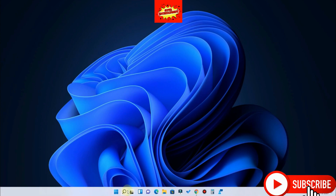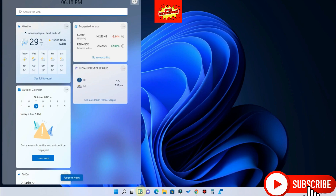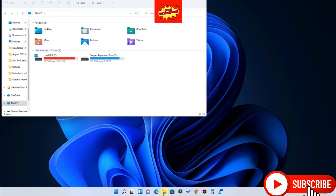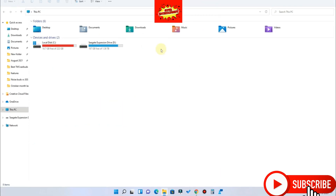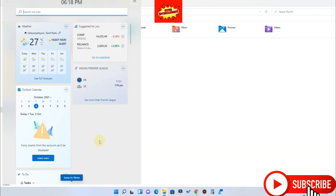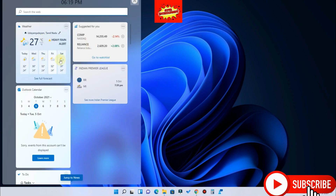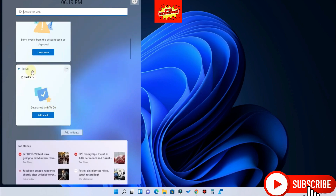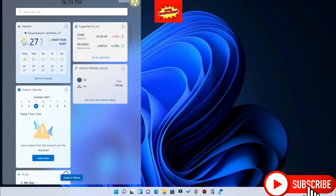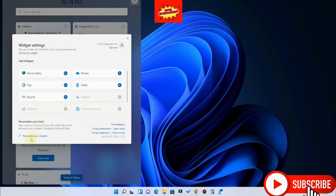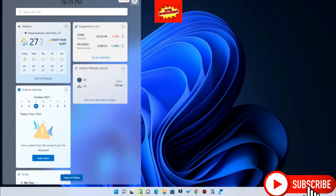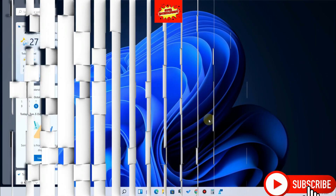The next feature is Widgets. The Widgets panel no longer opens a separate window — it opens in a transparent panel built on acrylic material. It works on top of any open program, like File Explorer. The background design changes based on what's behind it. In the Widgets panel you can customize personalized information such as weather, stocks, news, and a To-Do section with recent tasks. You can add or remove widgets and personalize your interests in the profile section. The panel slides out from the left and is fast and smooth.